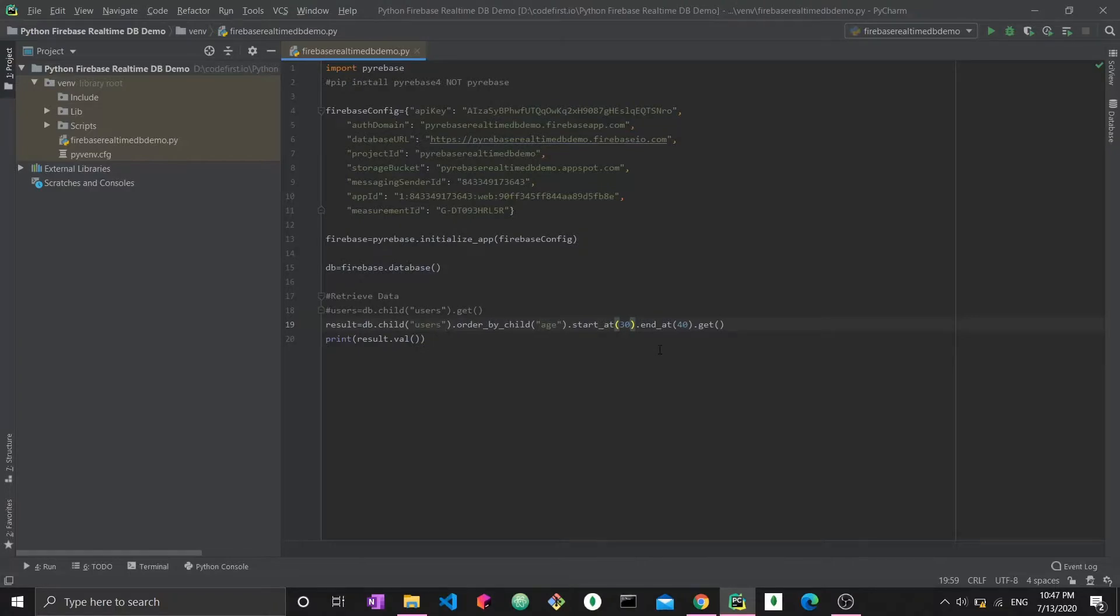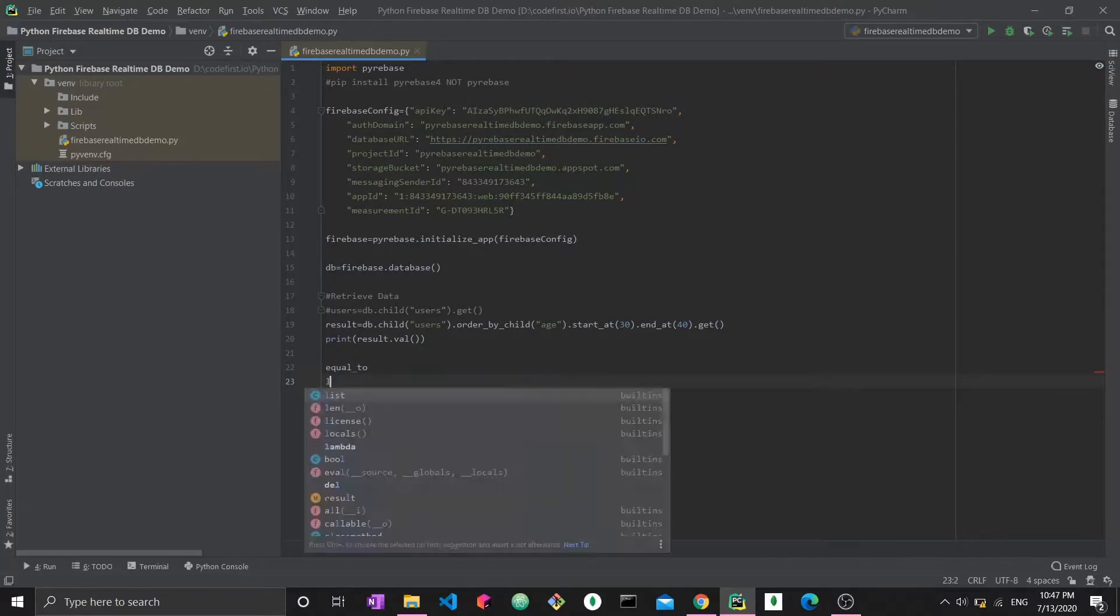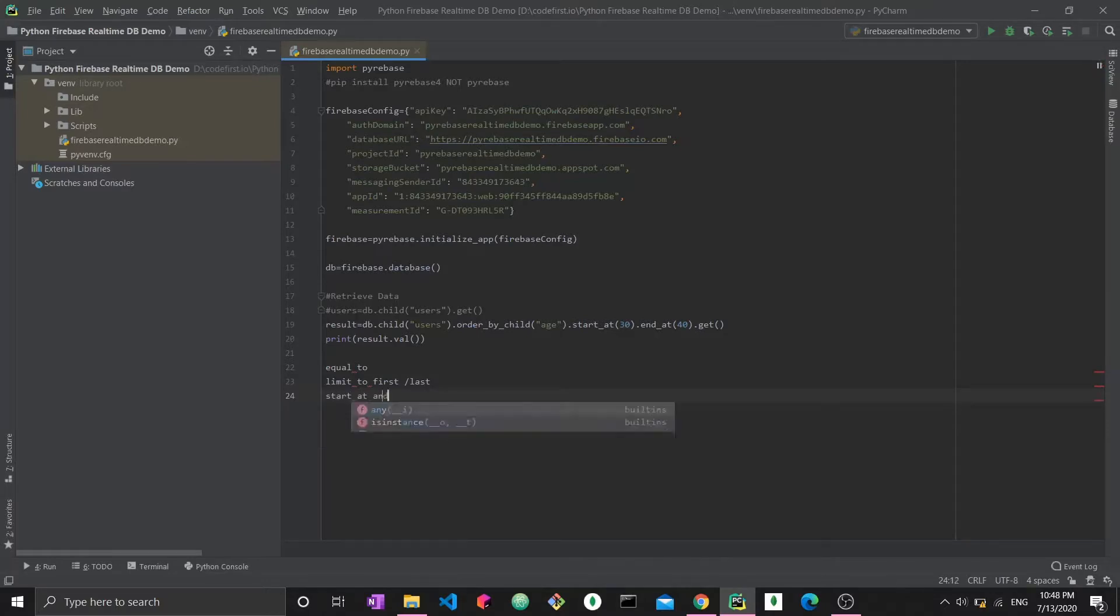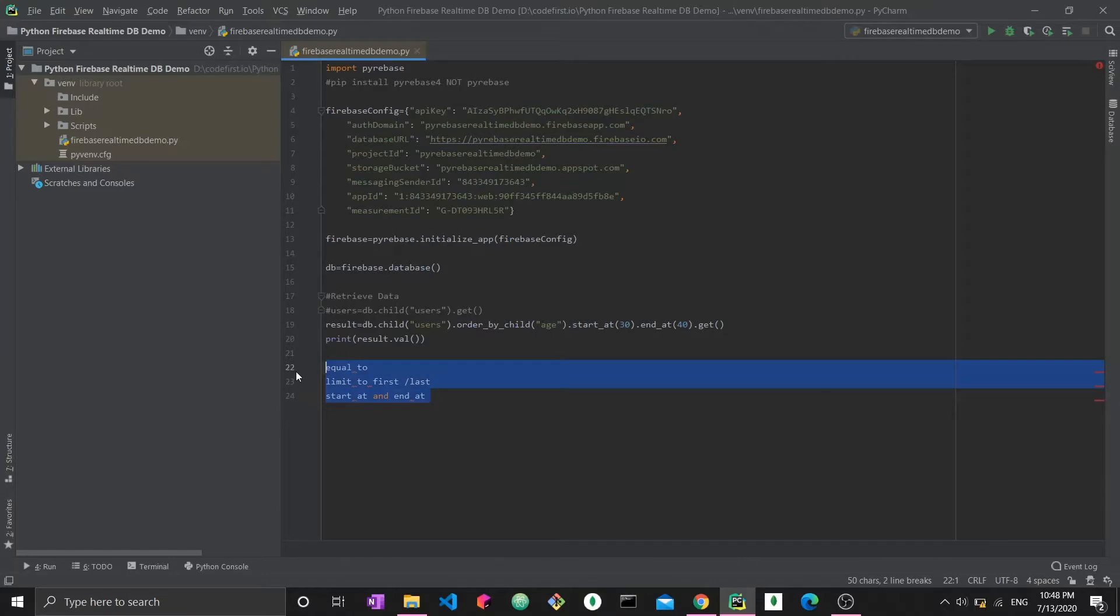You can order by a child and always apply conditions to that child. These are the sort of conditions that you can apply. Let me just list them right here. You have equal to, you have limits to first or last, you have start at and end at, and you're applying all of these on order by child.